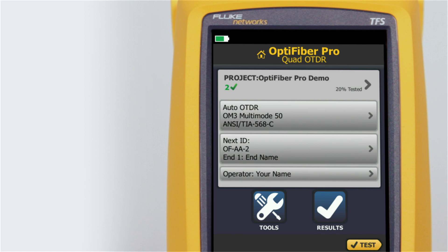Without launch and tail cords, no backscatter is available before the first connector and after the last. To measure the properties of a connector, the tester must measure the backscatter before and after the connector.